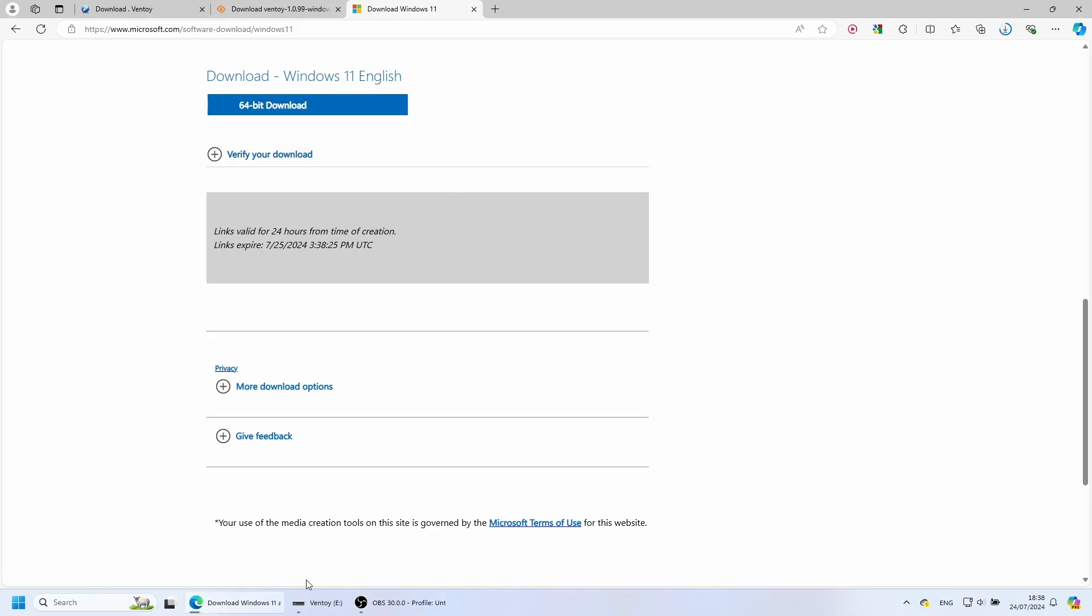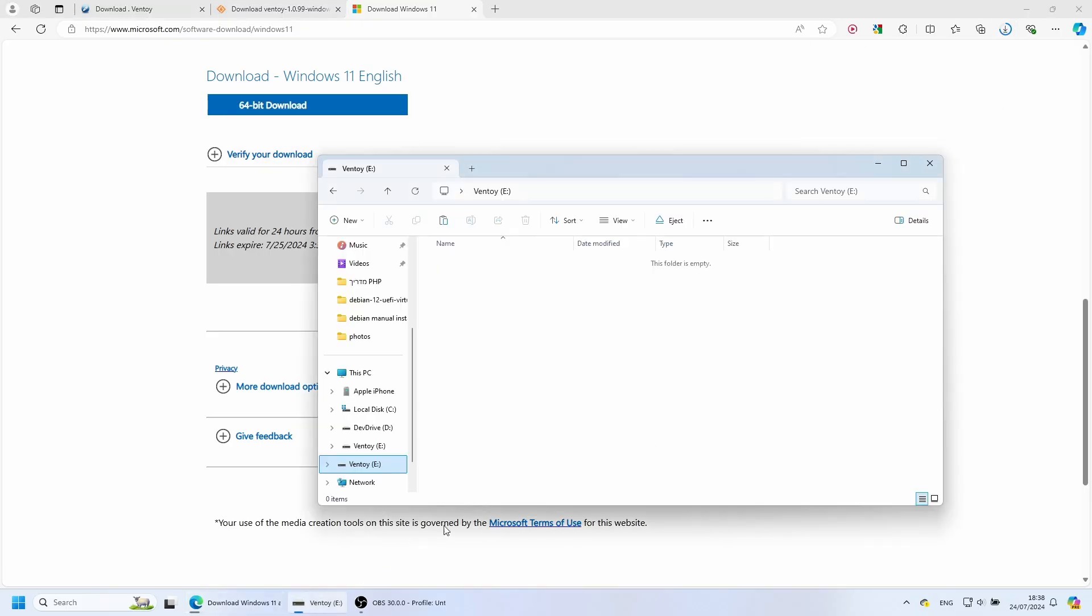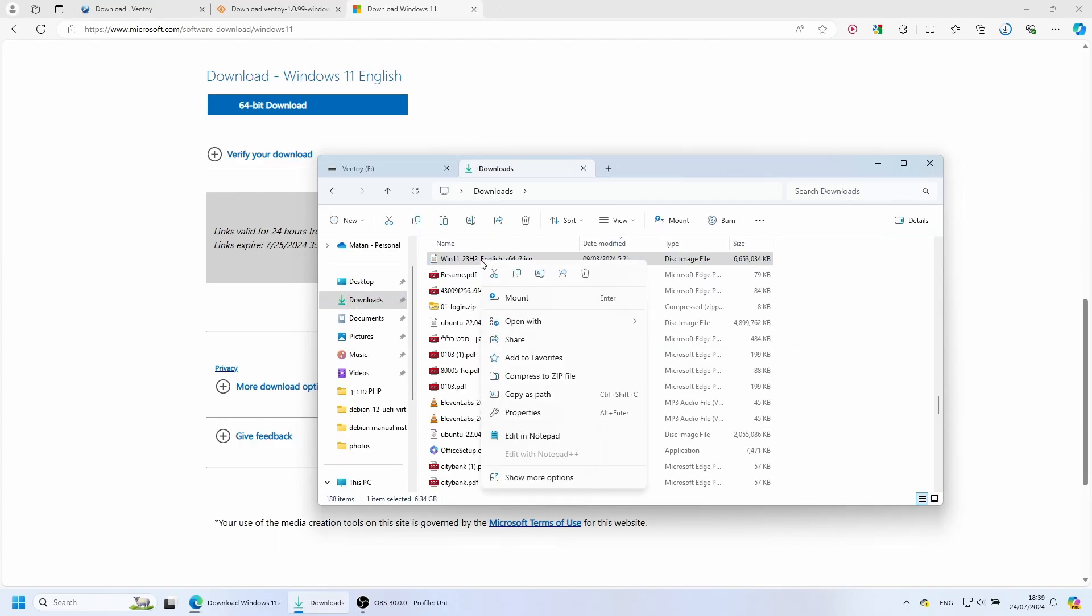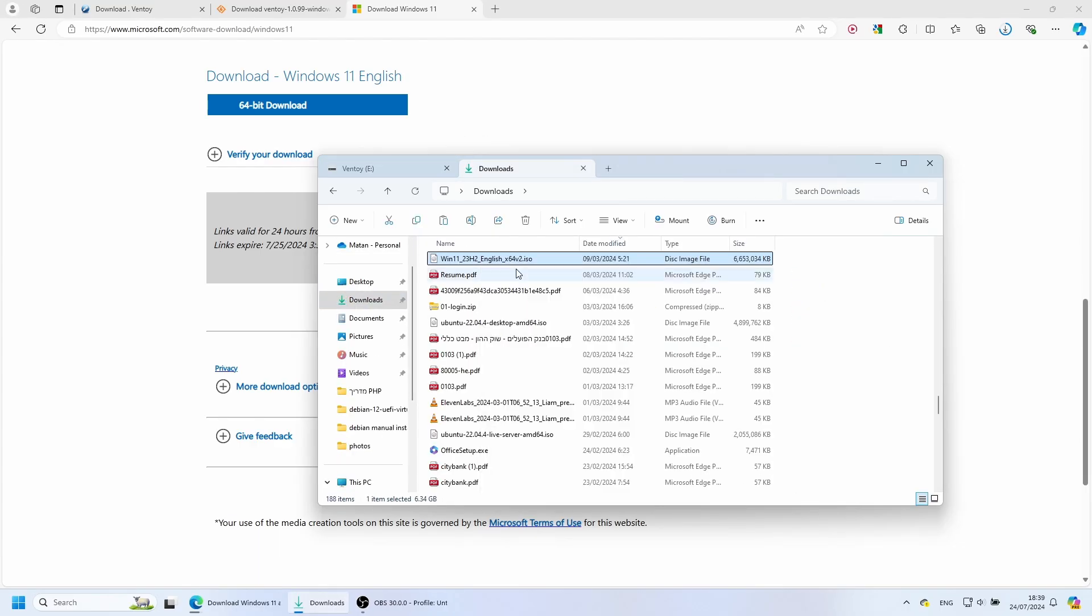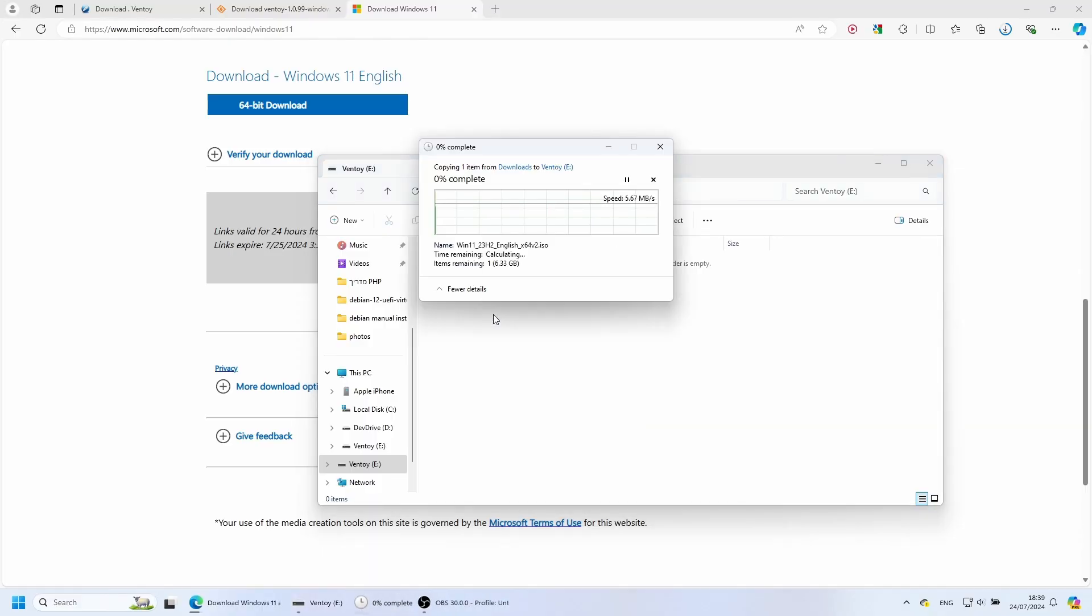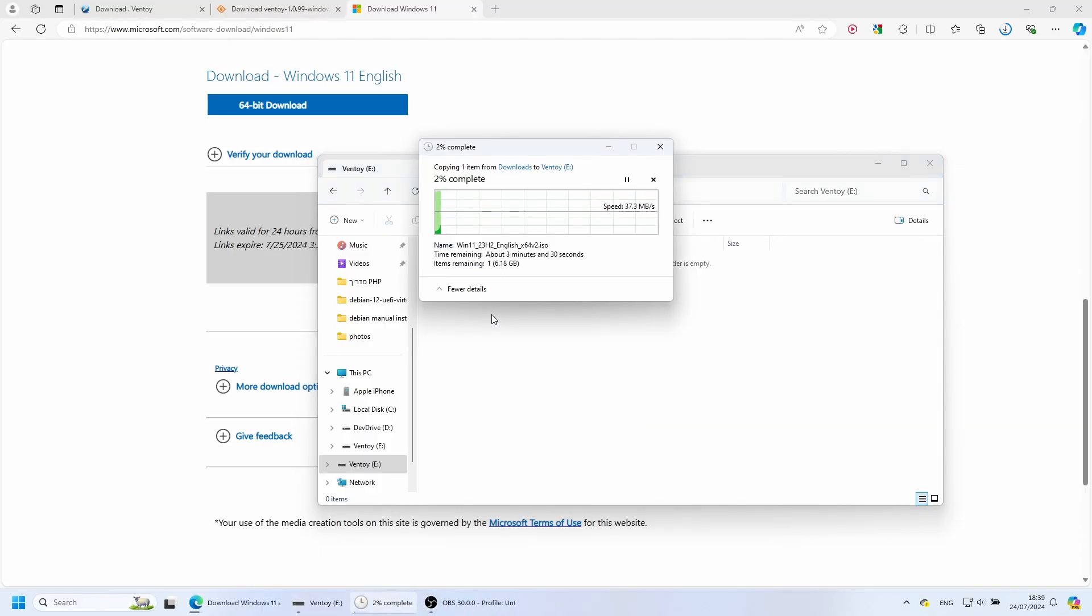Then we receive a download link and can start the ISO file download. Once the ISO file is downloaded, we can copy it from the Downloads folder and paste it to our Ventoy folder. And that's it! We now have a bootable USB flash drive we can use to install any of the operating systems on our Ventoy disk.